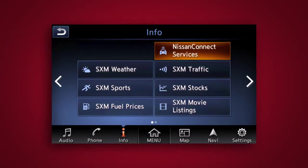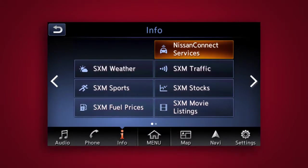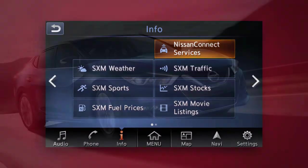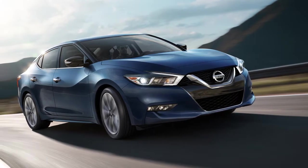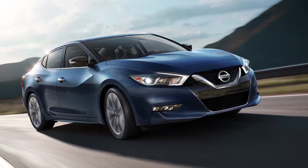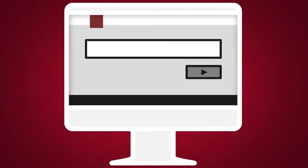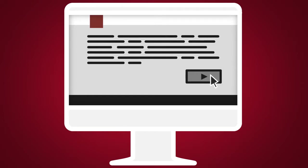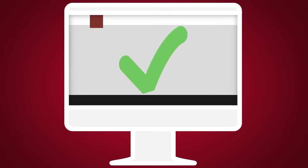Nissan Connect Services is a collection of security and convenience services that add innovation to your daily drive. To enroll in Nissan Connect Services, create an account or log into your Nissan Owner Portal with your Vehicle Identification Number or VIN. Follow the prompts to enroll in Nissan Connect Services.